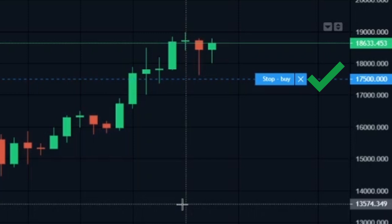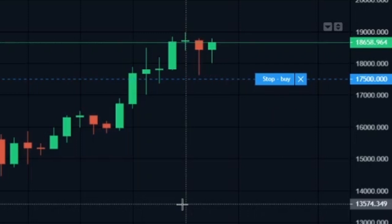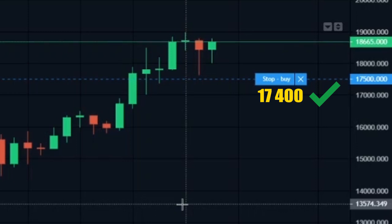On the other hand, if no one is selling at 17,500 dollars, the system will search for another sell order below my stop buy order and fill it at the next available price. So if a seller puts a sell order at 17,400 dollars below my stop buy order and no one is selling at 17,500 dollars, my buy order will be filled at 17,400 dollars. In other words, a stop buy order will instruct the system to start buying as soon as the price crosses 17,500 dollars, and if no one is selling at this price, the system will find another order below 17,500 dollars and fill my stop buy order.